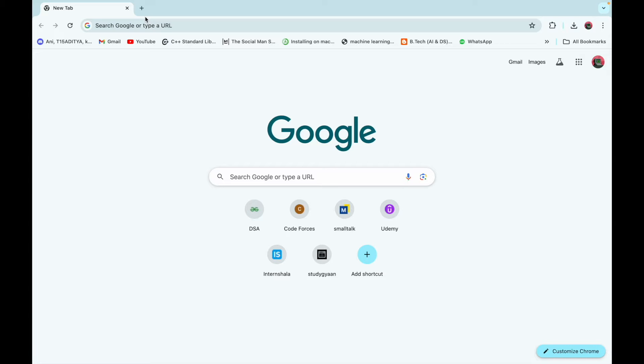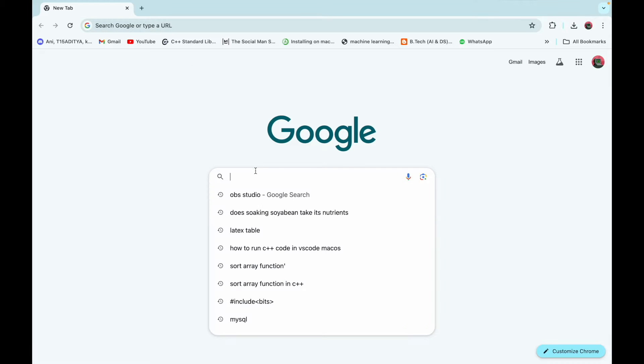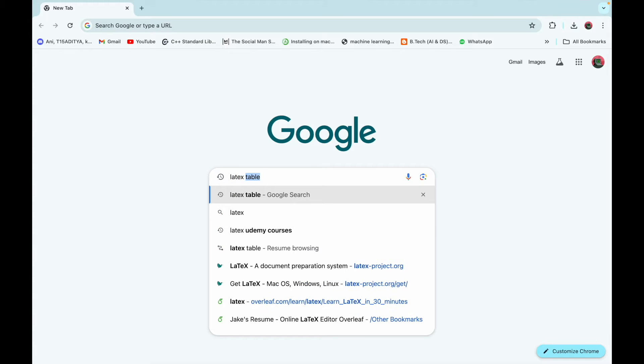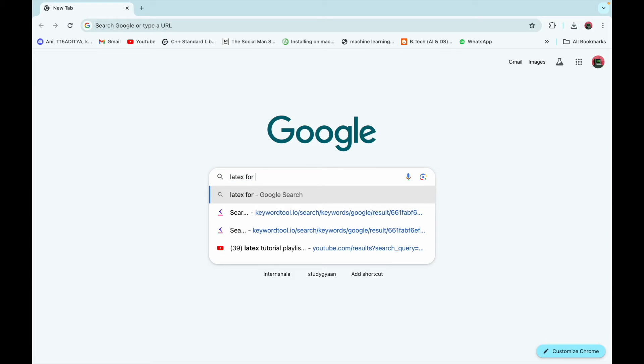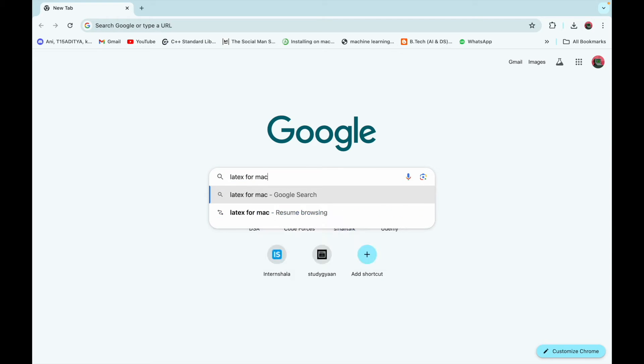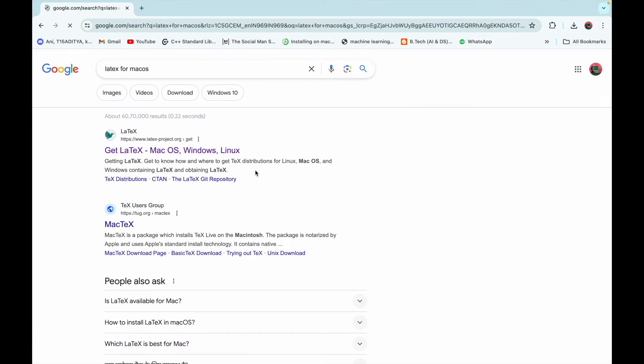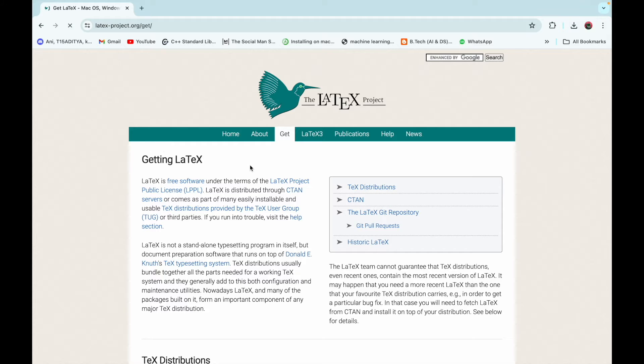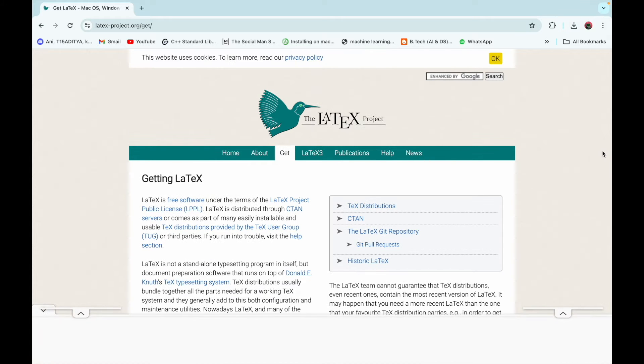Now go on Google and search latex for Mac OS, then click on the first link that is www.latexproject.org, the official website of LaTeX. Then scroll down a little bit and you can see latex for Mac OS.